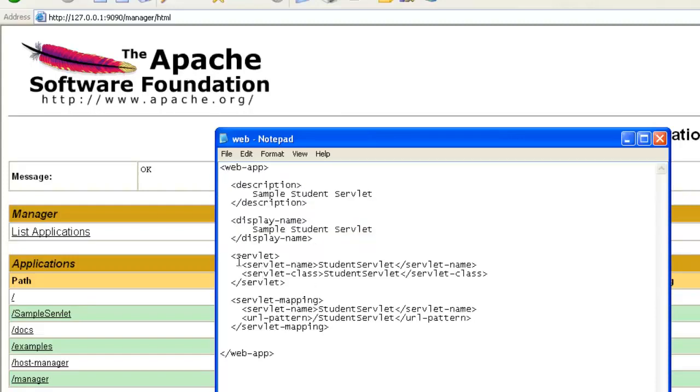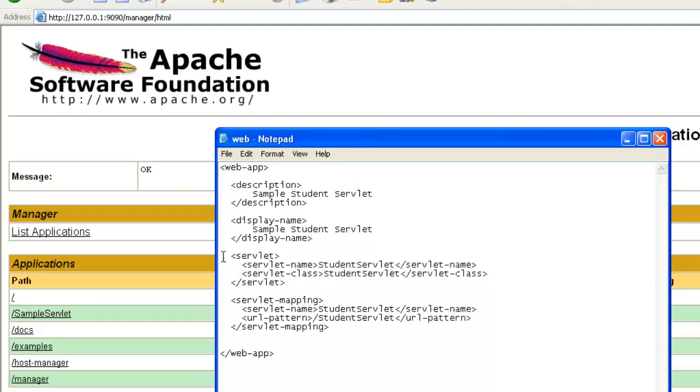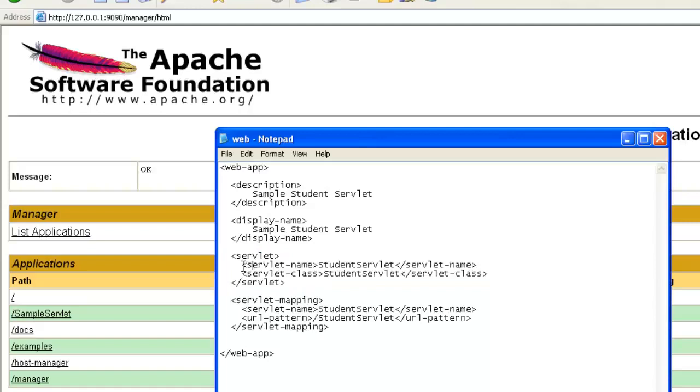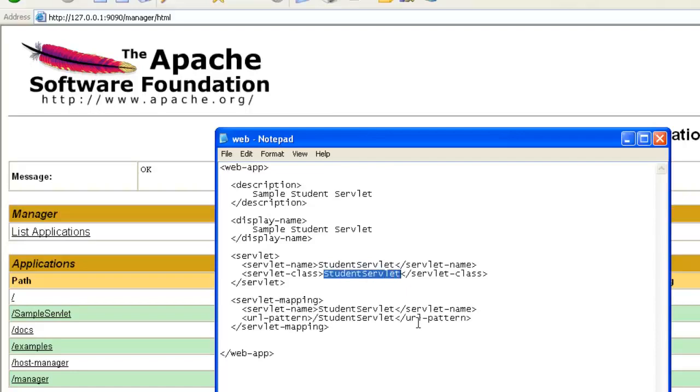These two things are optional, but the servlet tag is very important. In the servlet tag, you have the servlet name as well as servlet class. So, this is the servlet name and this is the class file, which is generated after compiling the student servlet.java file.